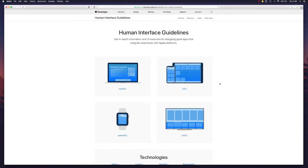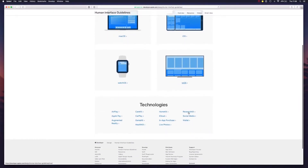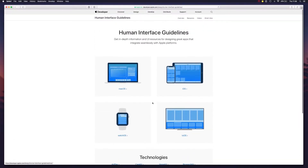Hello everyone. This is going to be a quick video on the Apple design resources for Sketch. If you are interested in designing iPhone or Mac applications, chances are that you already stumbled into the Human Interface Guidelines website from Apple.